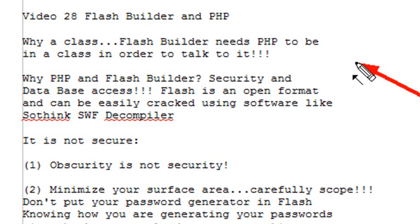Why would you even want to use PHP and Flash Builder? Can't you just write a lot of the same things in ActionScript? The answer is yes, however, there's two reasons: security and database access.